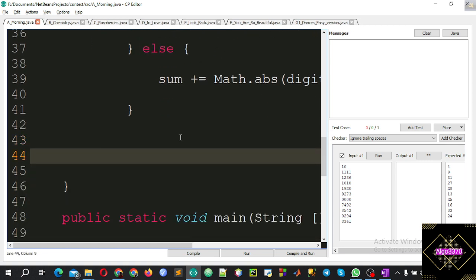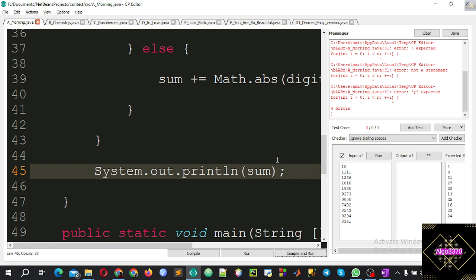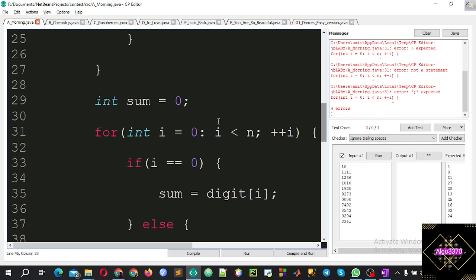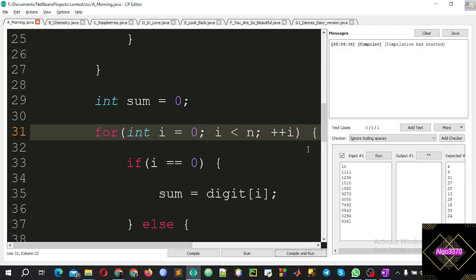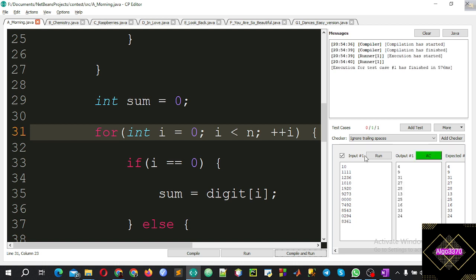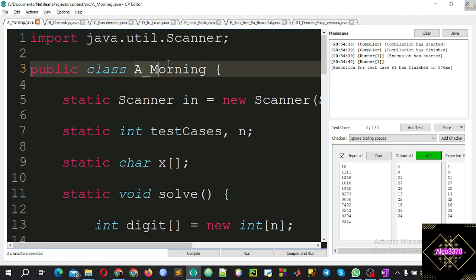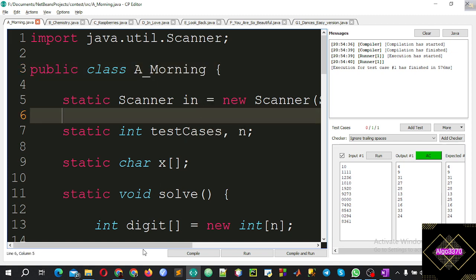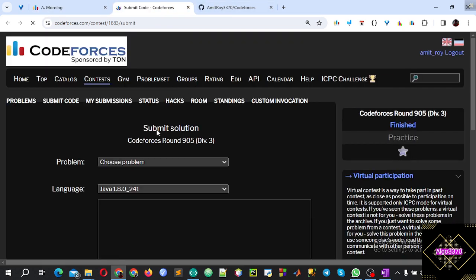We have to do it for all of them. Compile and run. The sample test case is accepted. We have submitted the problem and it is accepted.